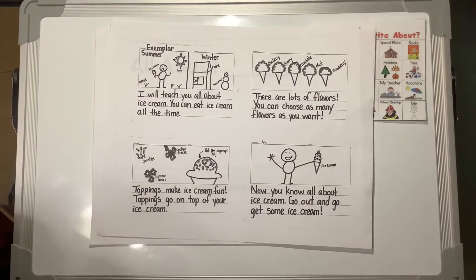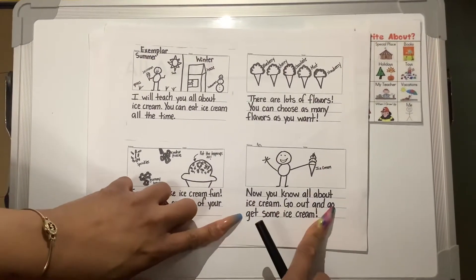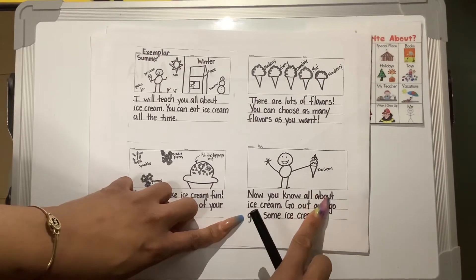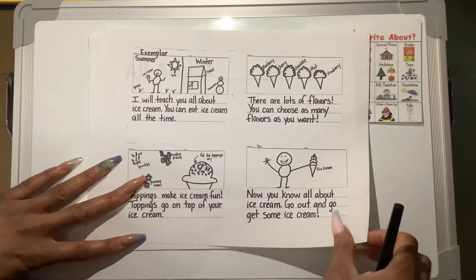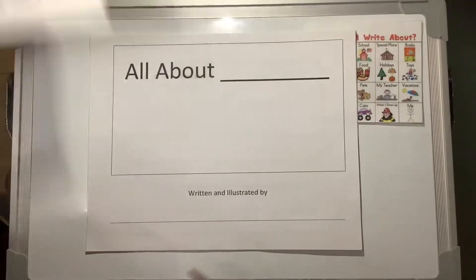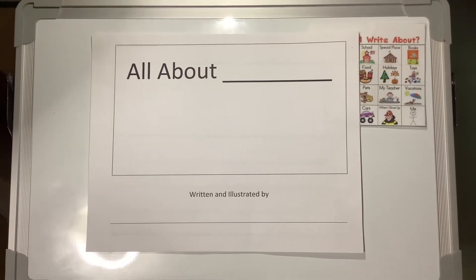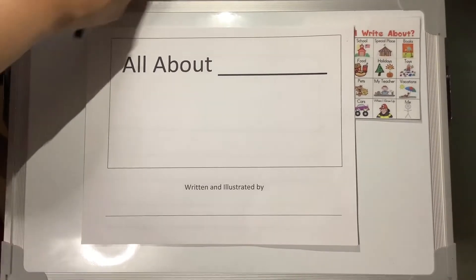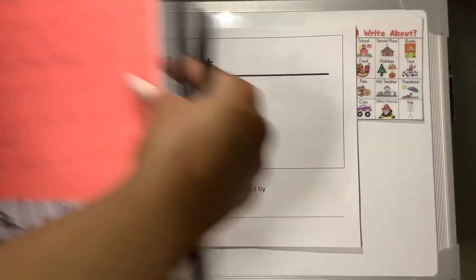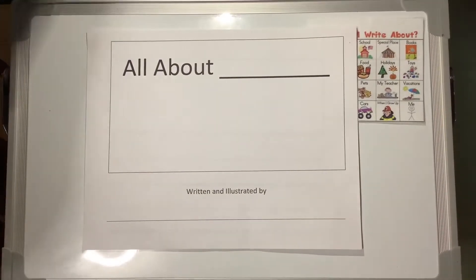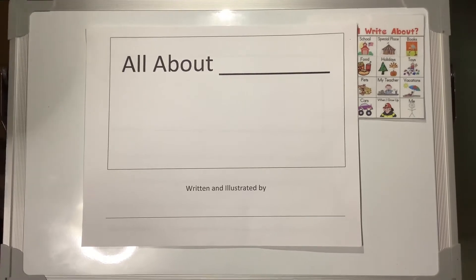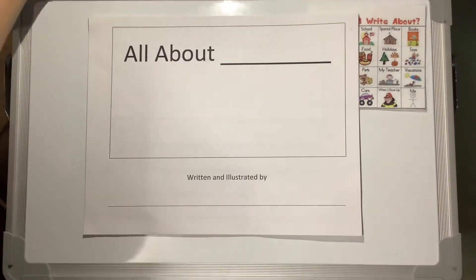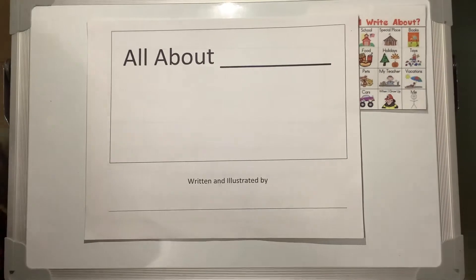When you're finished writing, you have the conclusion page that says, now you know all about, and you write your topic. Okay, so I touched and I told you what I wanted to put on each page. Now I am going to draw my picture.